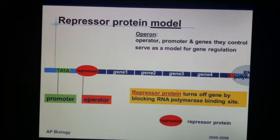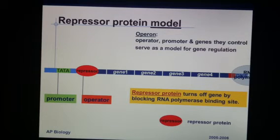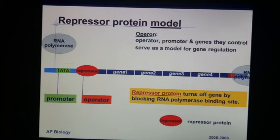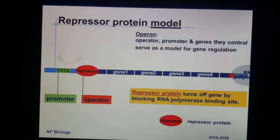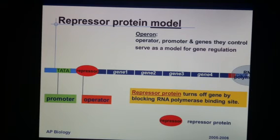We no longer need the protein that's being coded for. A repressor will attach to the operator and therefore block RNA polymerase from transcription. A repressor protein blocks our transcription. In this case, our operon is turned off.